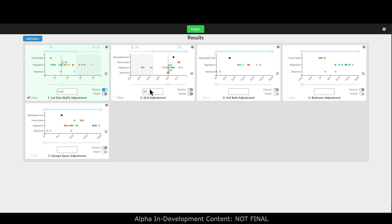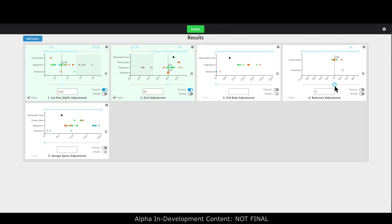I'm happy with sixty, I'll mark it done. I'm going to skip full bath for a minute because it's looking a little weird — I'll do bedrooms now. I'm going to cut those out; I know that in this area I am not going to make a bedroom adjustment so I'll call it zero and lock that in. For bathrooms I was expecting somewhere between five and seven thousand dollars, but depreciated cost is a little over seven thousand and nothing else looks quite right.